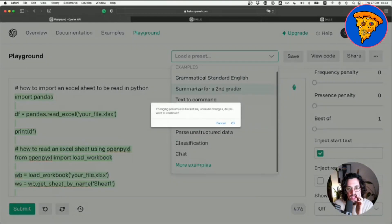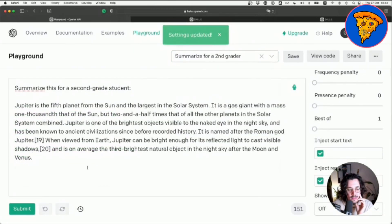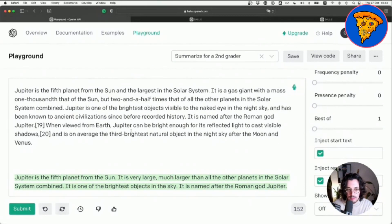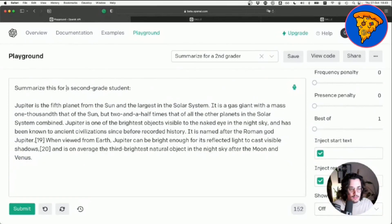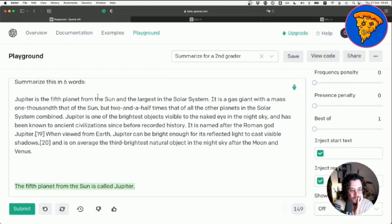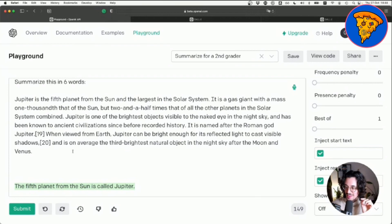One of the presets is summarization. In this example, the AI reads a big chunk of text about Jupiter and we say 'summarize for a second-grade student.' Click submit and it generates a very easy-to-understand summarization. You can do even better — say 'summarize this in six words' and it works. I hope you understand the power of this tool: it's a paradigm shift in how we interact with computers, giving computers the power of understanding what we write.